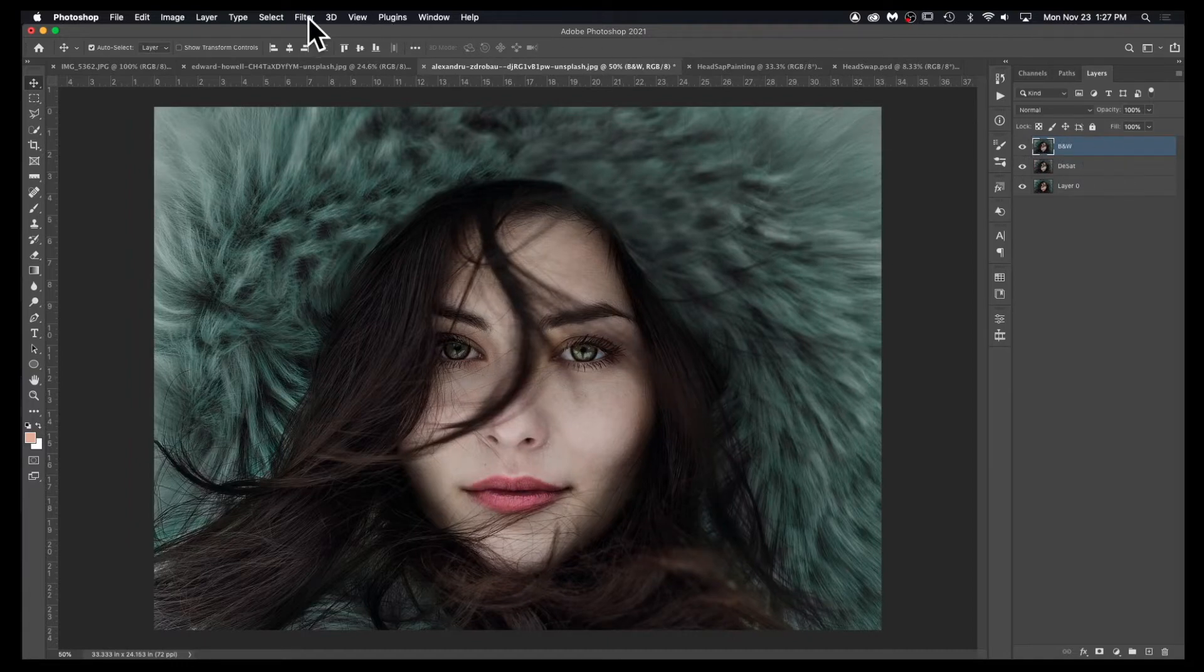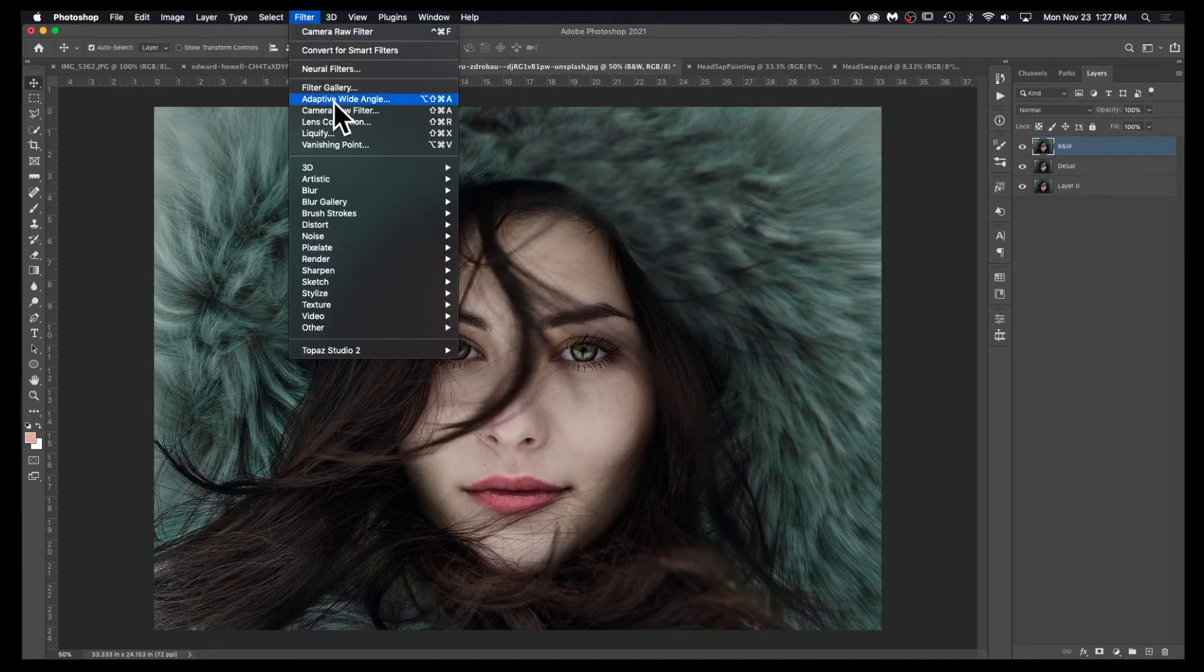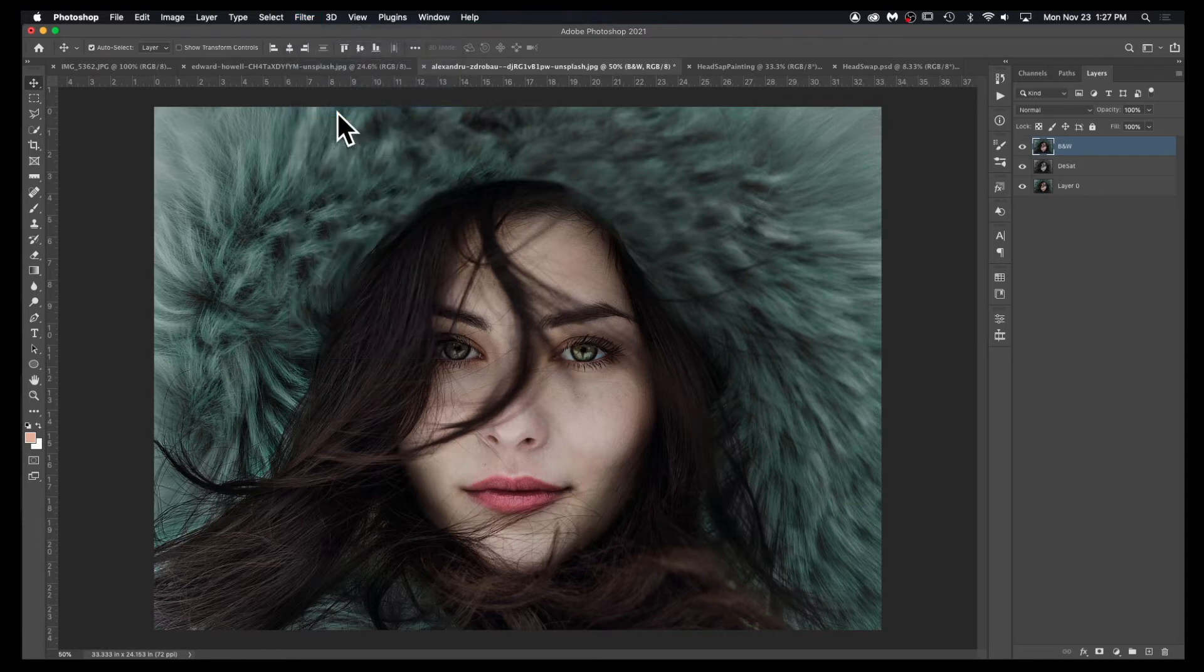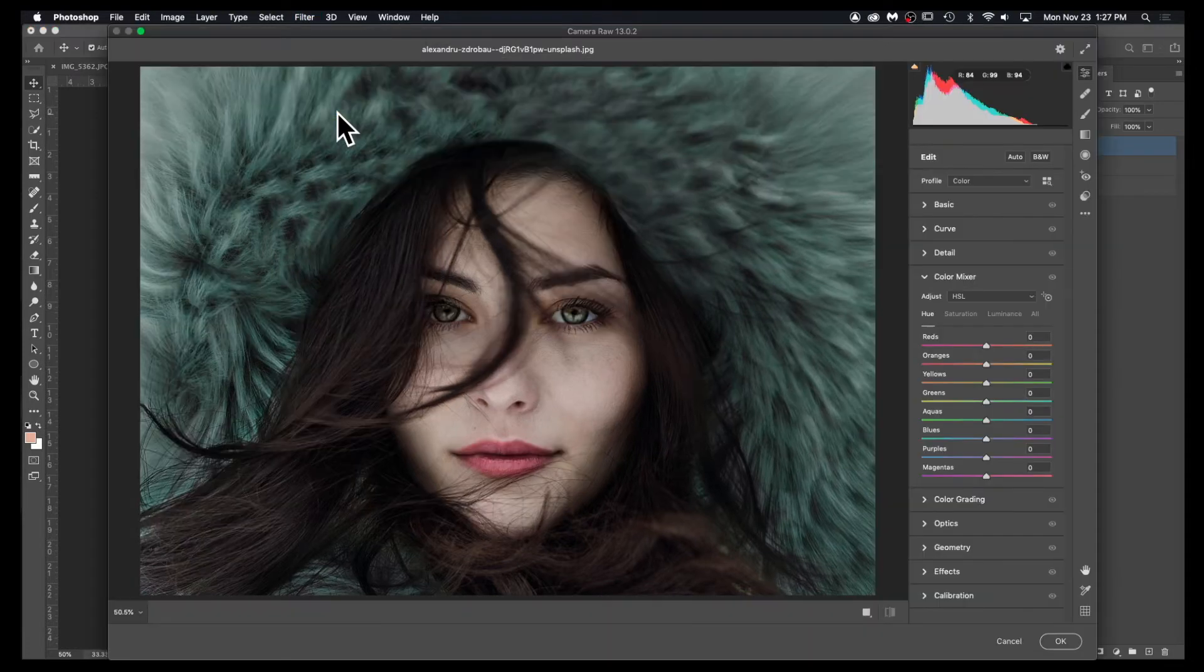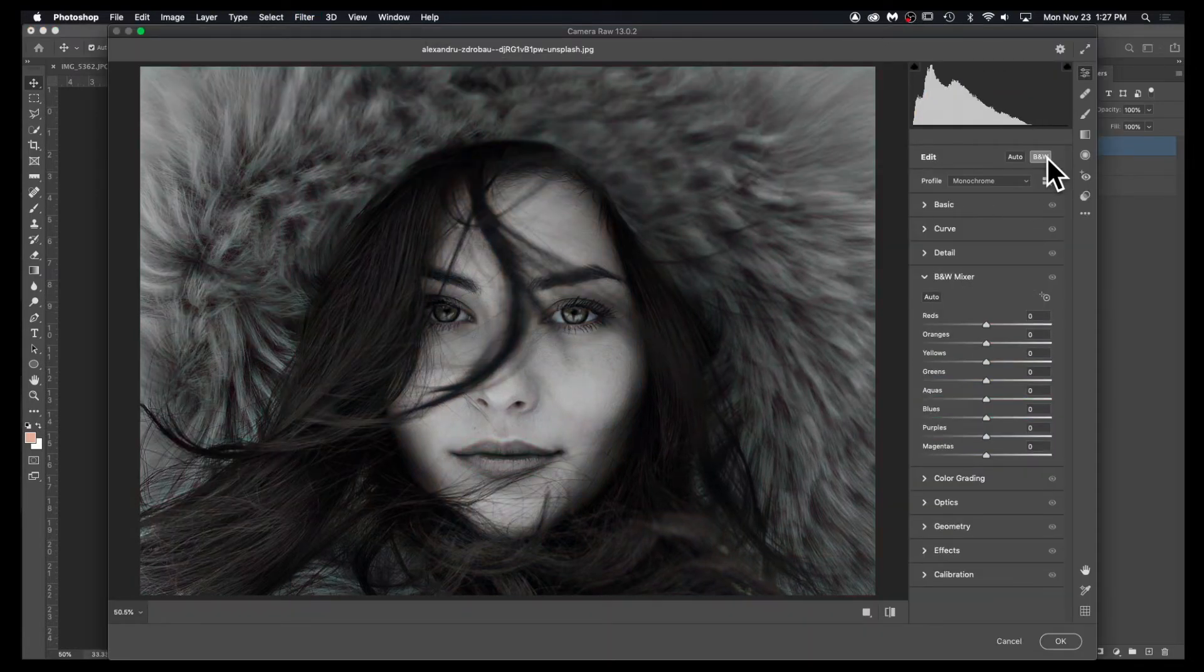Go to Filter, Camera Raw Filter. And here you can hit black and white.